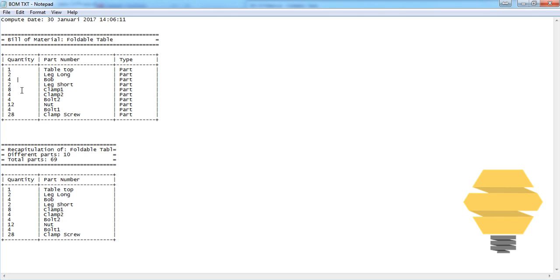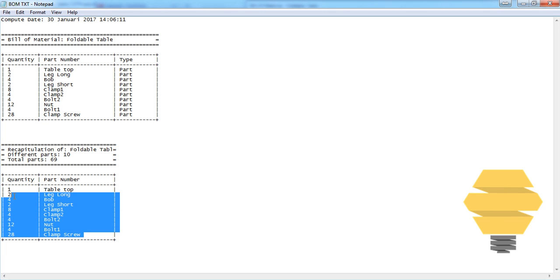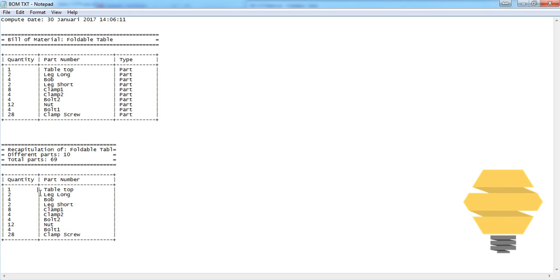You also have the details being created here as well. In the recapitulation section, you can see the number of different parts